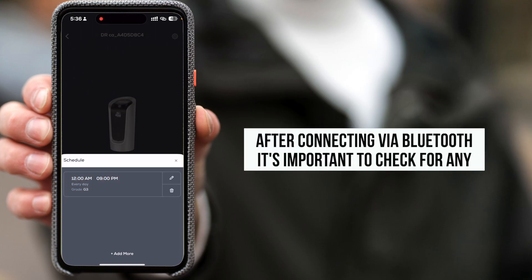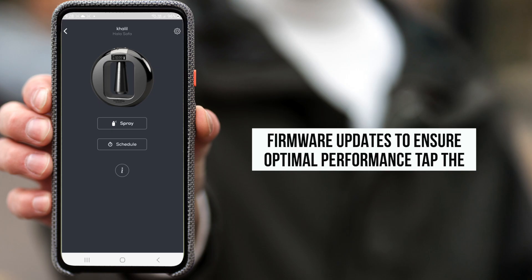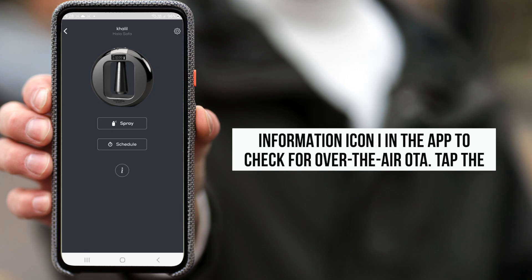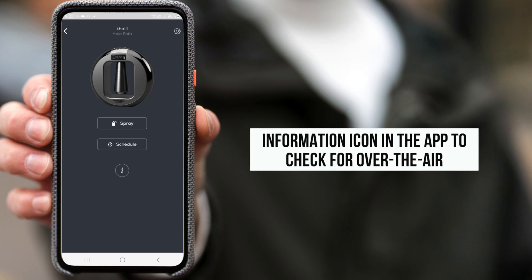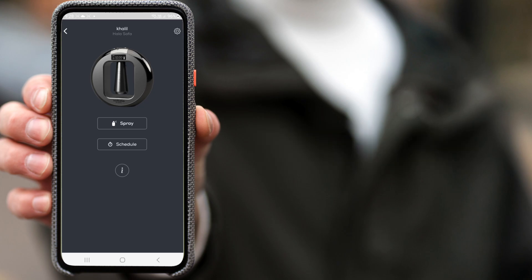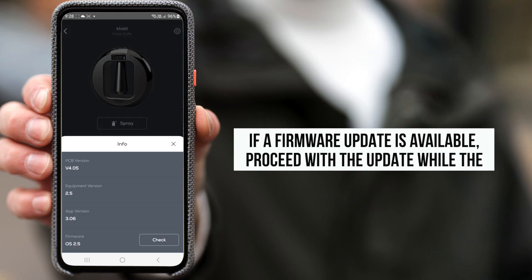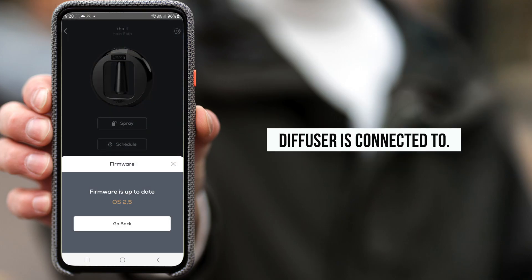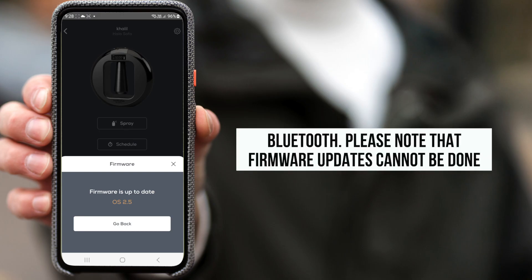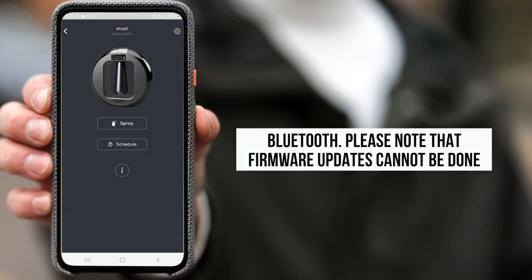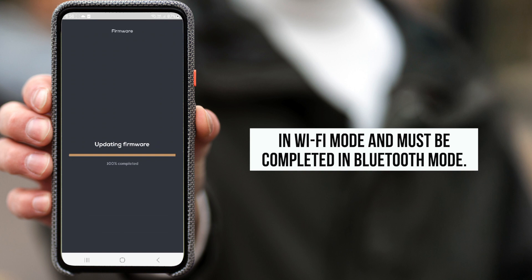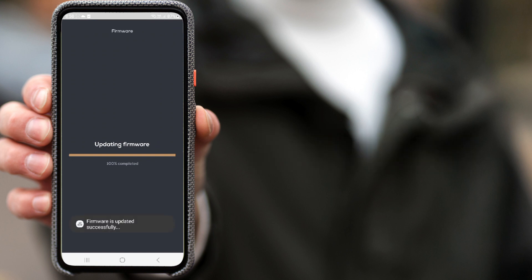After connecting via Bluetooth, it's important to check for any firmware updates to ensure optimal performance. Tap the information icon in the app to check for over-the-air OTA updates. If a firmware update is available, proceed with the update while the diffuser is connected to Bluetooth. Please note that firmware updates cannot be done in Wi-Fi mode and must be completed in Bluetooth mode.